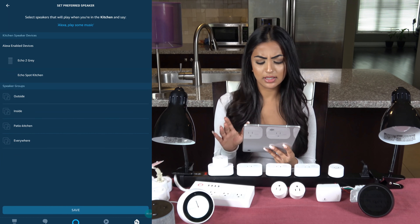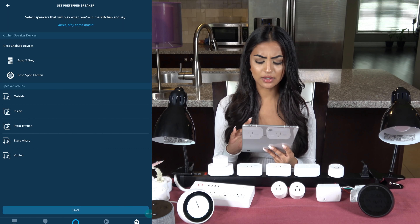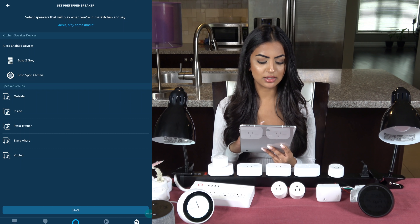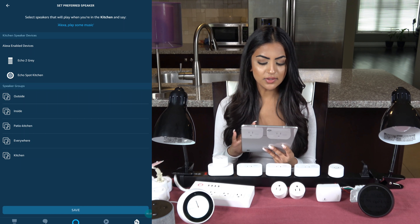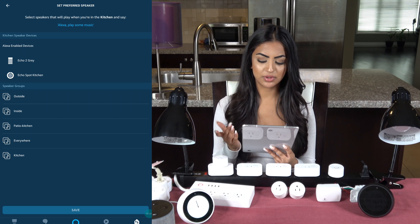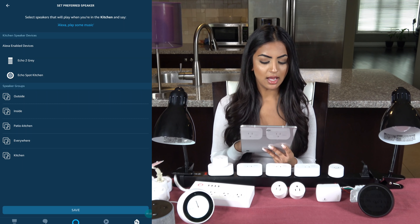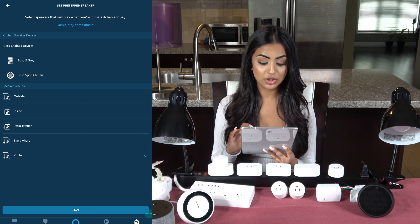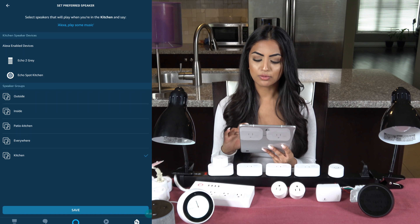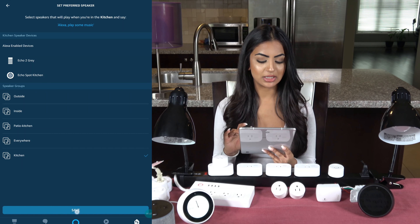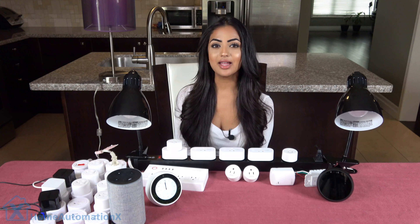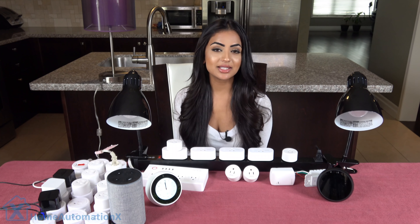You can see the group has been added to my screen. If I ask Alexa to play music it will pick either of these two speakers, but I can also set up a preferred speaker or choose a music group like 'everywhere' or 'kitchen'. I'll select the music group 'kitchen', which consists of these two speakers right here.